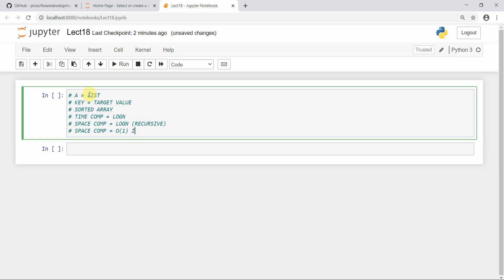The recursive space complexity is O(log n) because the recursive calls use the stack data structure. In the iterative case, space complexity is O(1). The prerequisite is that it must be a sorted array. We are going to implement it iteratively because most interview questions require the iterative approach.